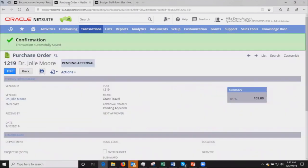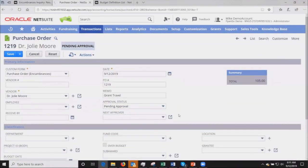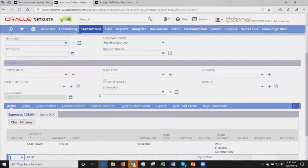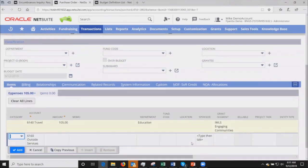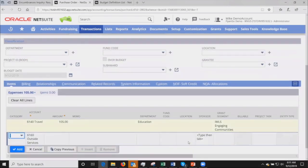That's the information we're tracking each time a transaction is created. Now let's take a look at a purchase order that I just created. In this case, we have a vendor, Dr. Julie Moore, who wants to do some travel related to a particular grant, so we've created a purchase order for this.